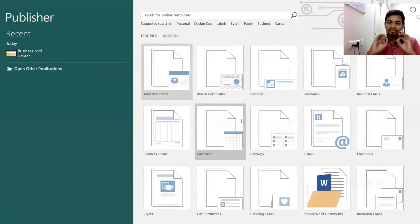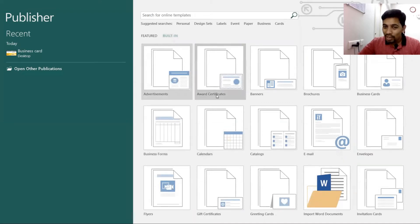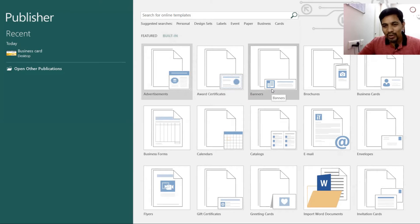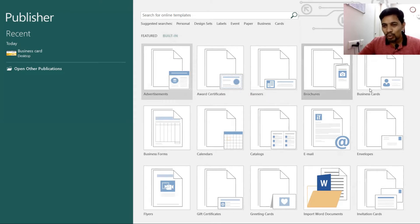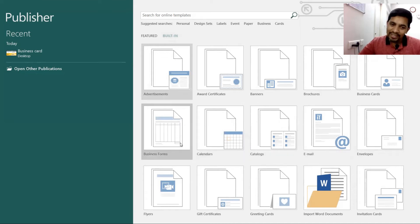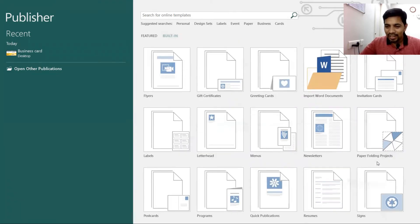Publisher also has advertisements, award certificates — which I will customize in an upcoming video — banners, brochures, business cards, envelopes, email catalogs, calendars, business forms, flyers, gift certificates, and greeting cards.